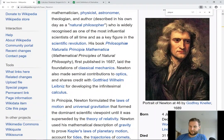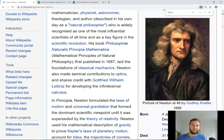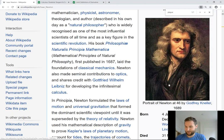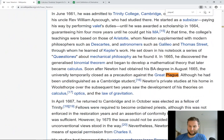Neil deGrasse Tyson — he's an astronomer, he has a great podcast that I would recommend, and he did this TV show called Cosmos for all of you science nerds out there, which is pretty good. So here I'm just looking at Wikipedia — here's our main man Newton, who as Tyson described, basically invented calculus to solve a problem.